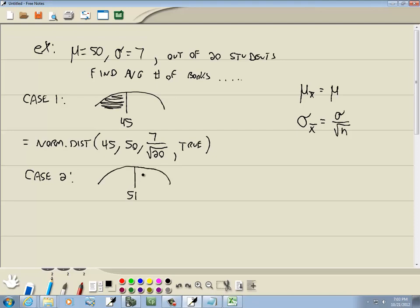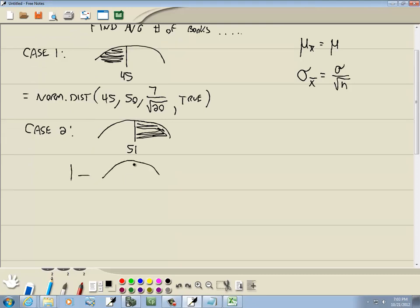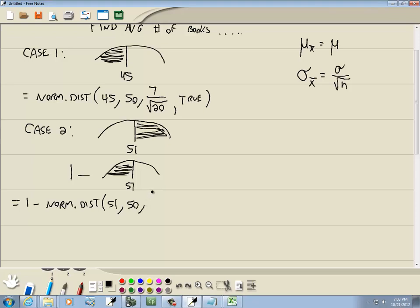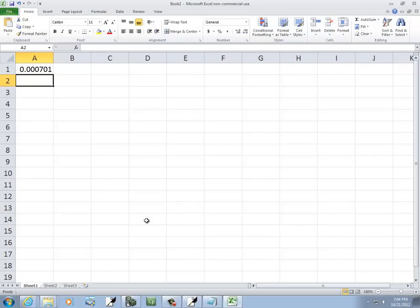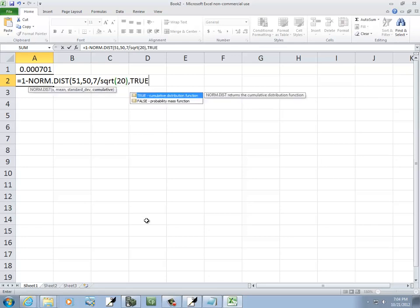Case 2 is where it's shaded to the right, maybe at 51. Since everything in Excel is based on area to the left, we rewrite this as 1 minus NORM.DIST of 51 shaded to the left. So in Excel: equals 1 minus NORM.DIST, then 51 comma 50 comma 7 divided by square root of 20 comma TRUE, then enter — and that gives us our probability.